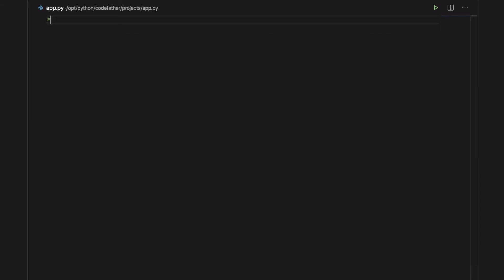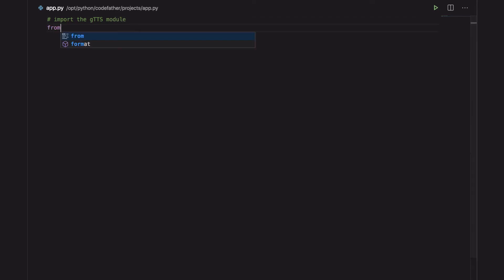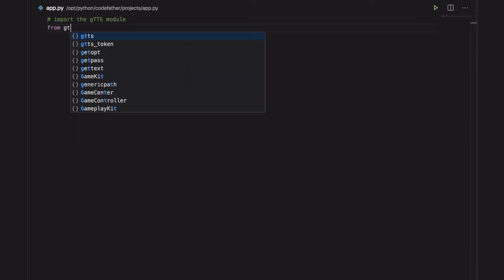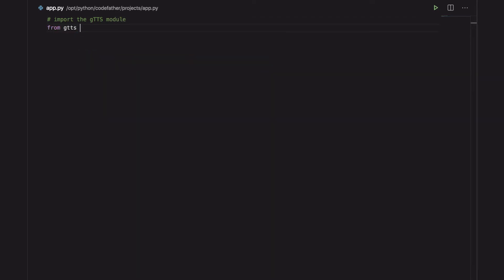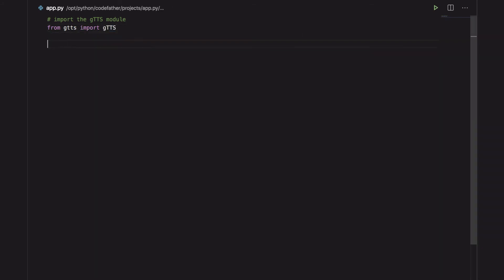And now let's see how easy it is to write a Python program doing the same thing we were doing by the CLI. So we start importing the gtts module. Then we import the OS module so we can use it to play the mp3 file generated.